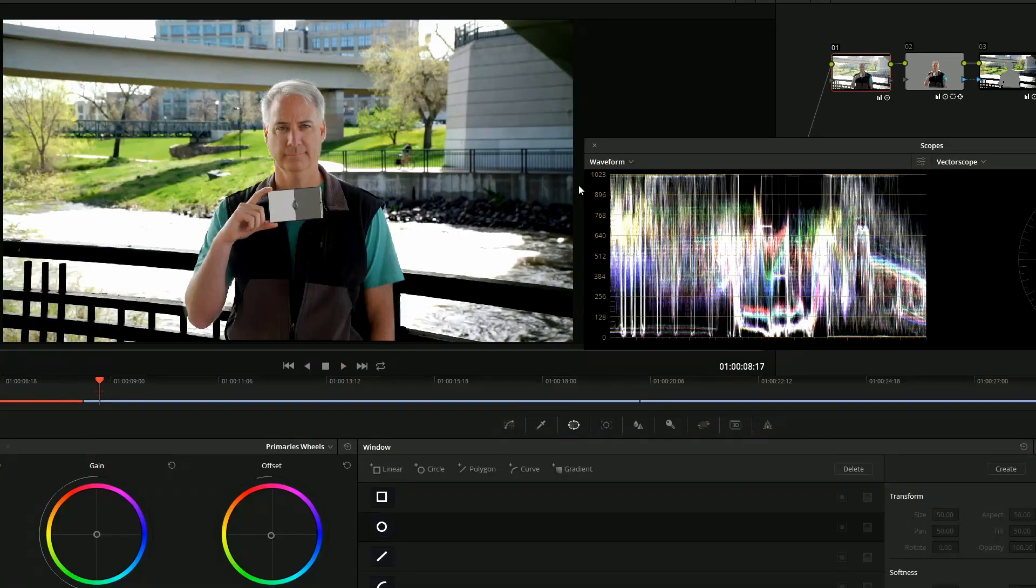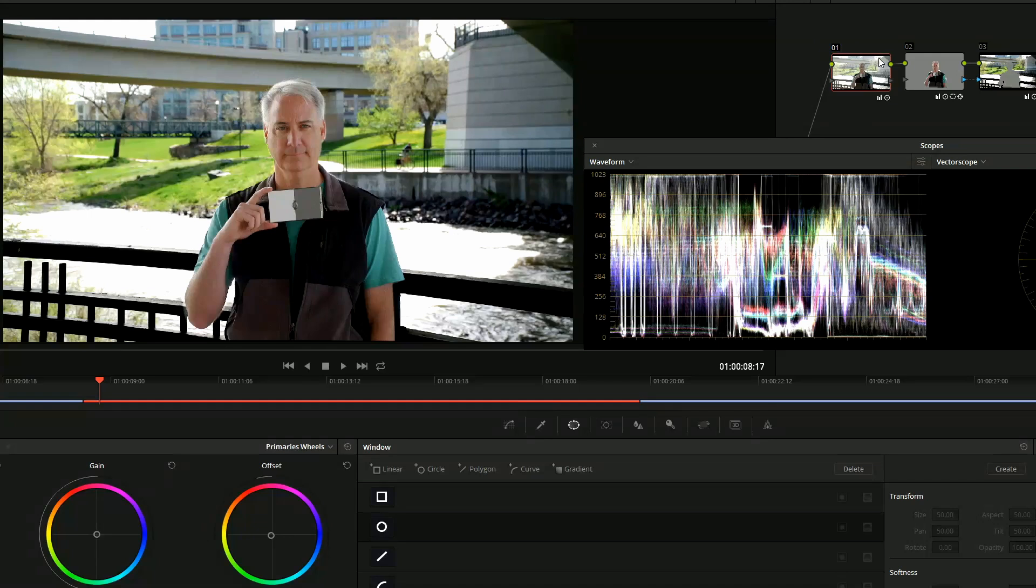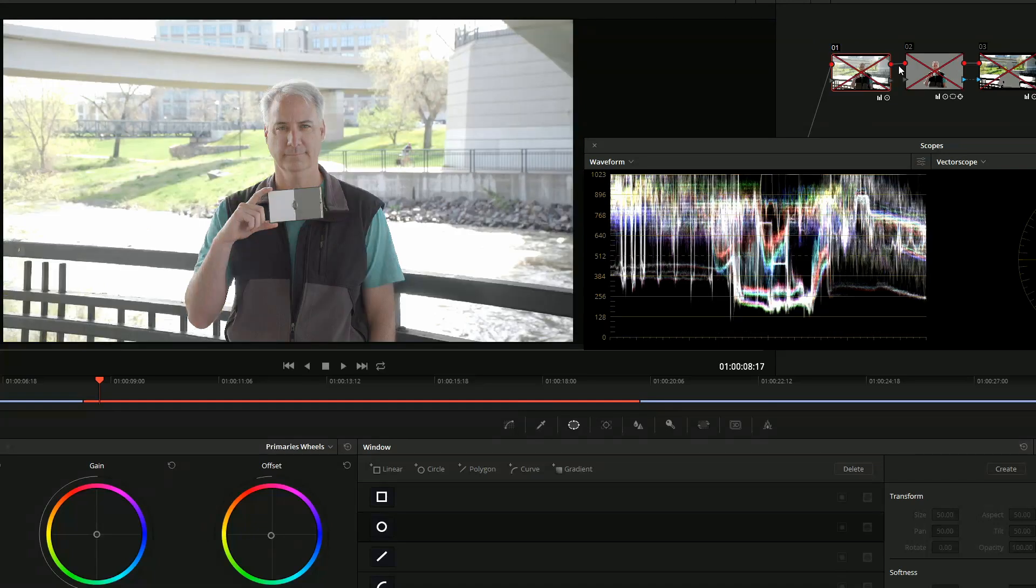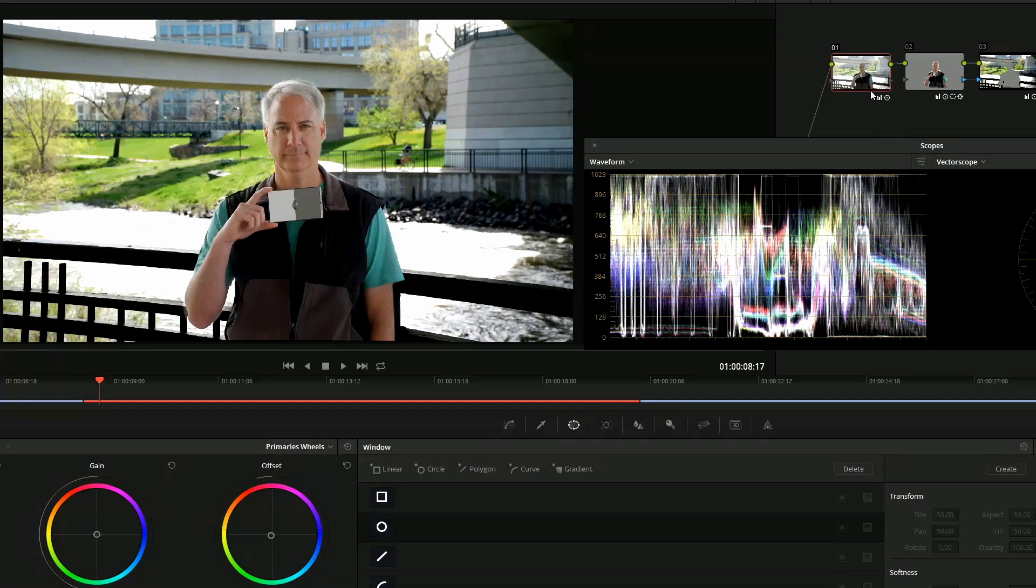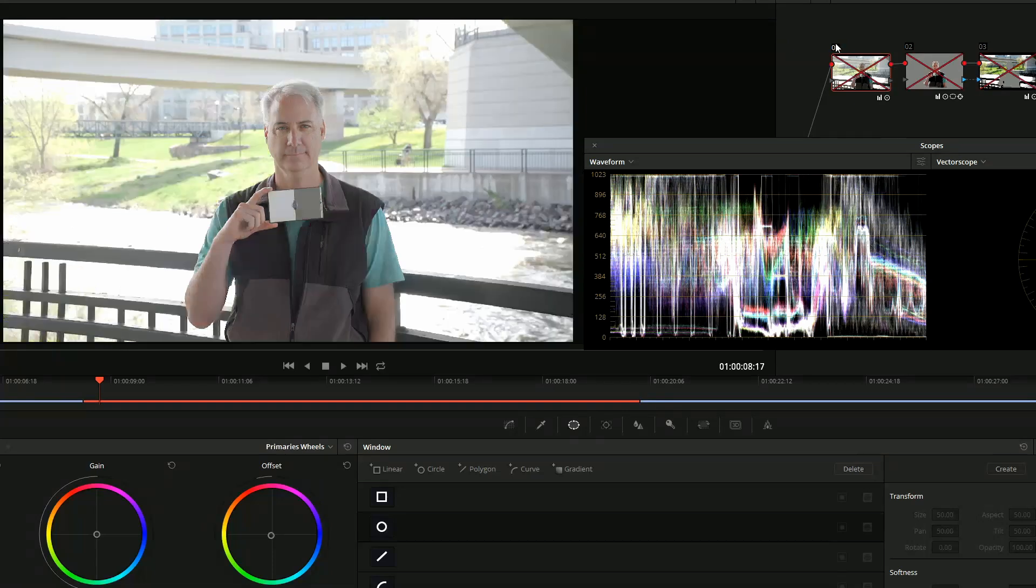Alright, next up is the FS5. I kind of did the same thing again. Let's go ahead and see before, that's Slog2, after, before, after.